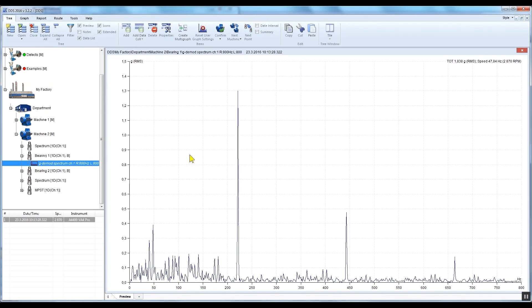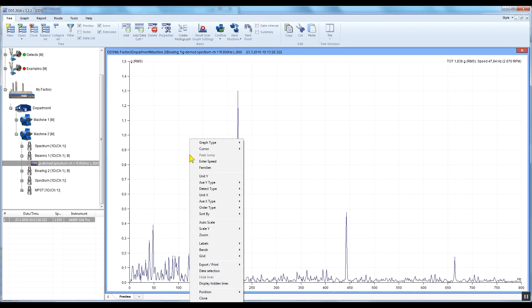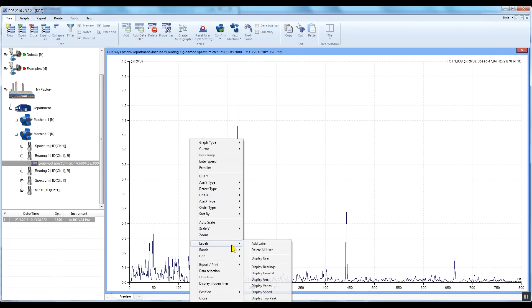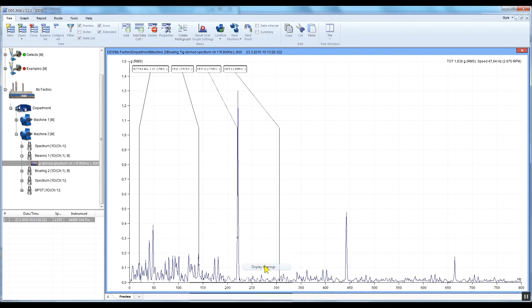Right-click on the graph, select Labels, and click Display Bearings. The bearing fault frequencies of the defined bearing type are displayed.